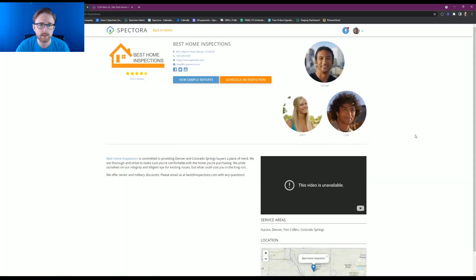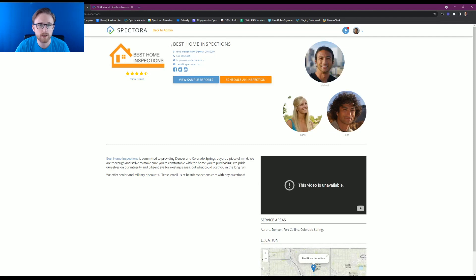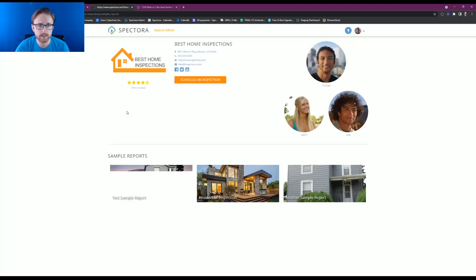We're going to see this page from the perspective of your clients. And you'll see underneath your business information name, there's a button to view sample reports. When your client clicks into this...